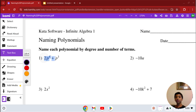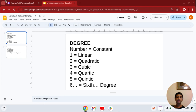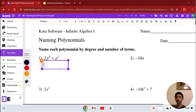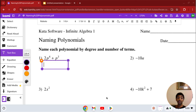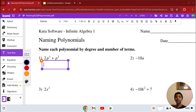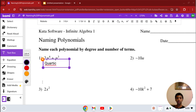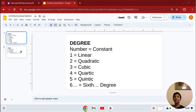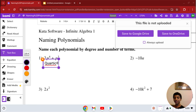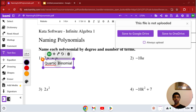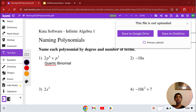Number 1: 2p to the 4th plus pq. Since we name it by the degree first, then the number of terms — what's the highest degree? For a term with multiple variables, you add all the variable degrees together. In this case, the highest degree is 4, which is quartic. And it has 2 terms, so it's a binomial. Our answer is quartic binomial.